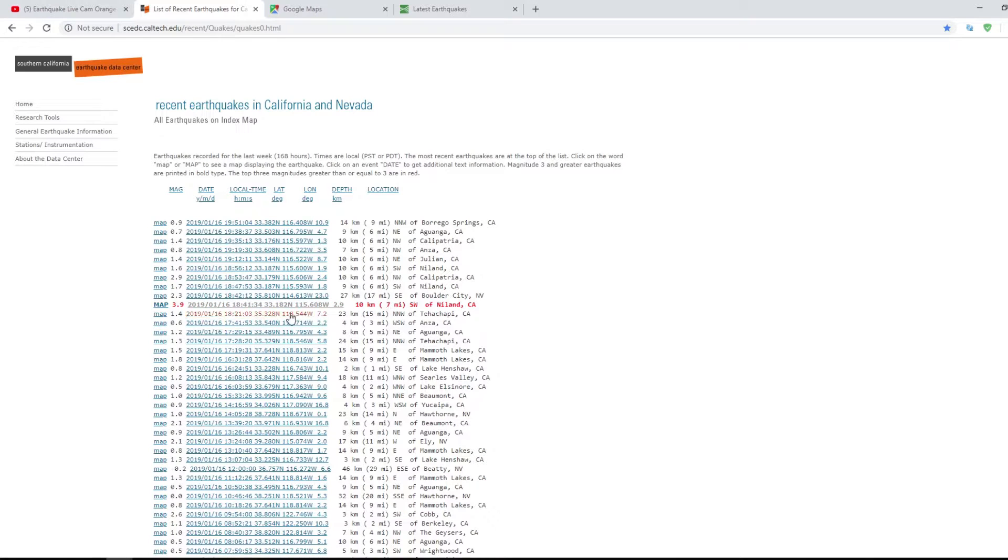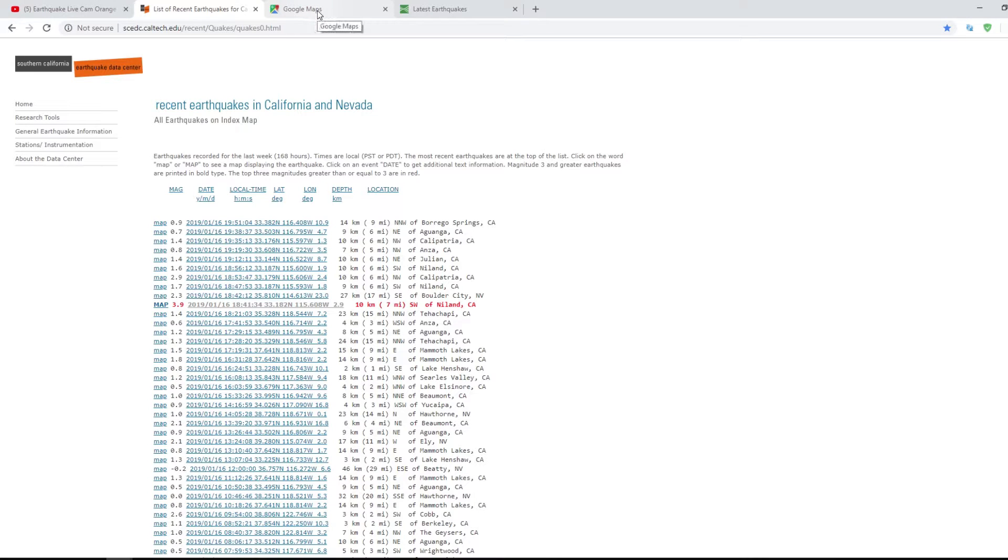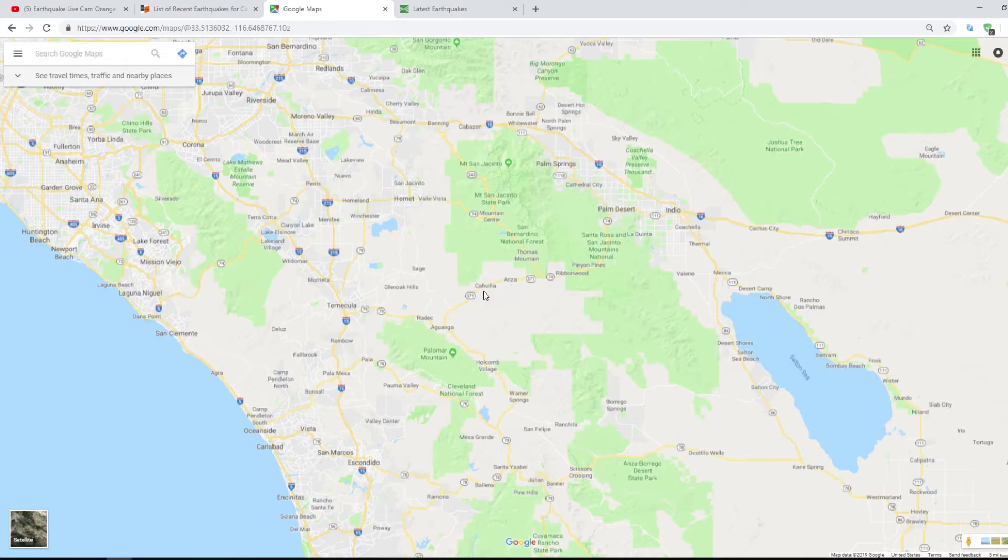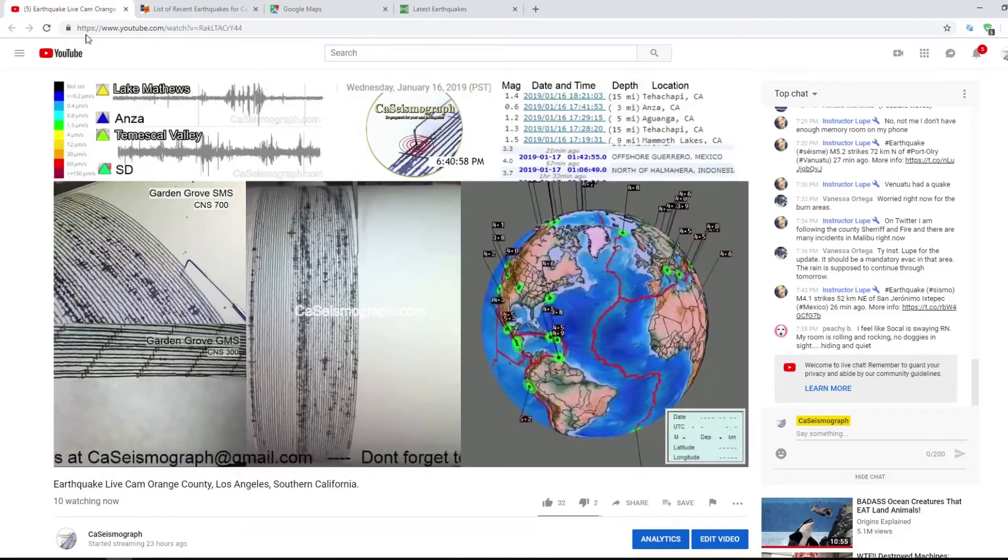Here it says 6:41 at 38 seconds at a depth of seven miles. The city of Nyland is southeast of our big salt lake down south. Let me take you to the map here. Here's Nyland. Our sensors don't really show this to be a 3.9 earthquake.